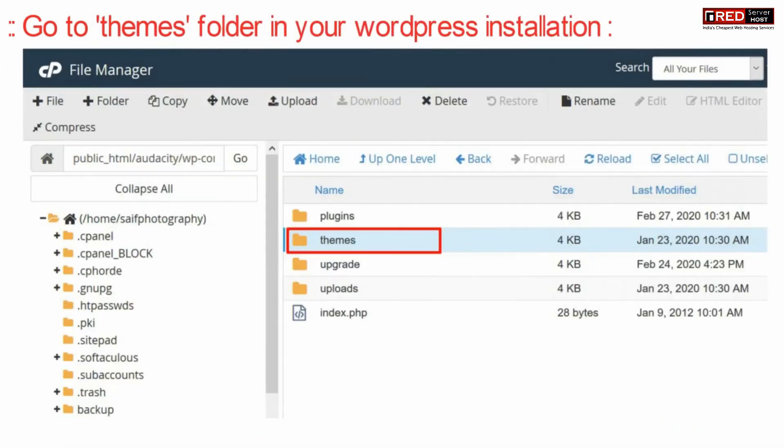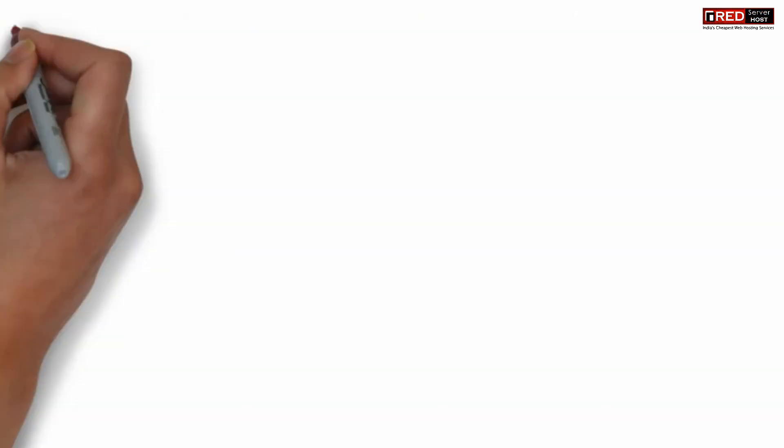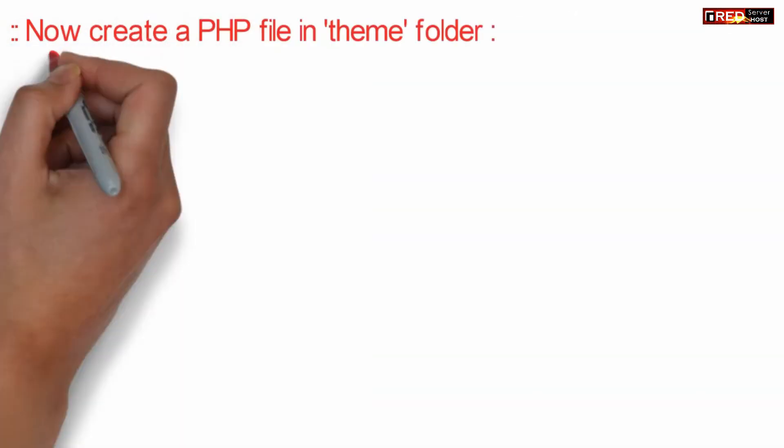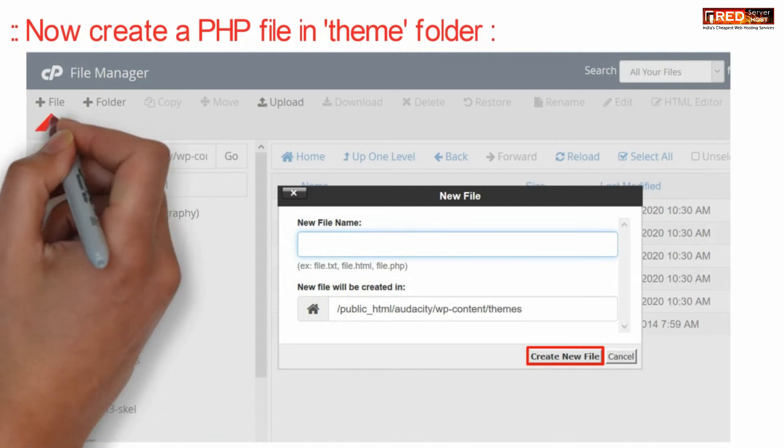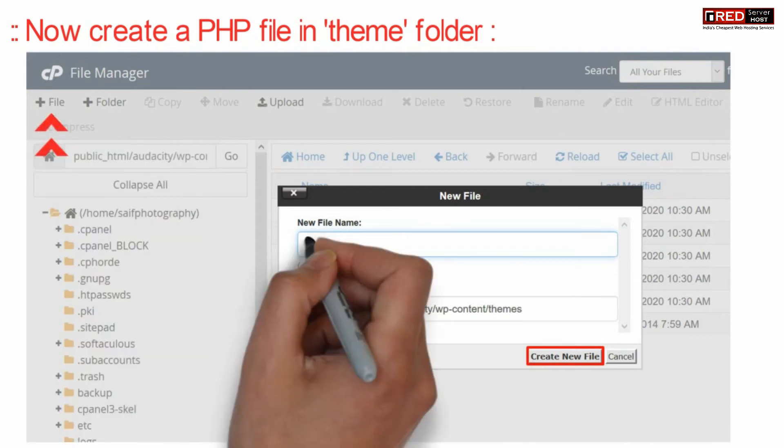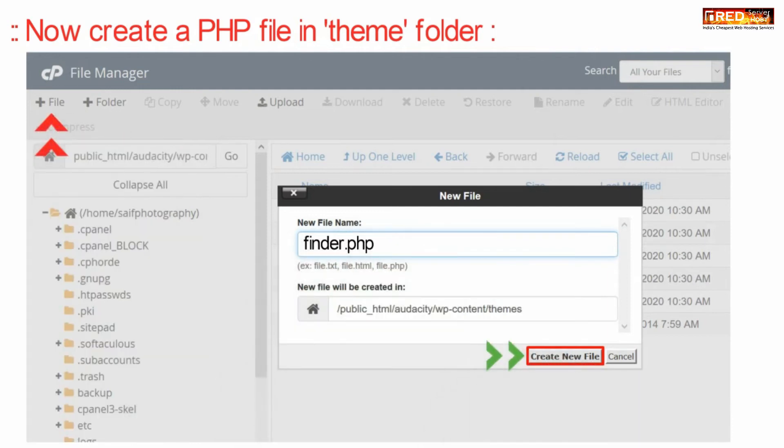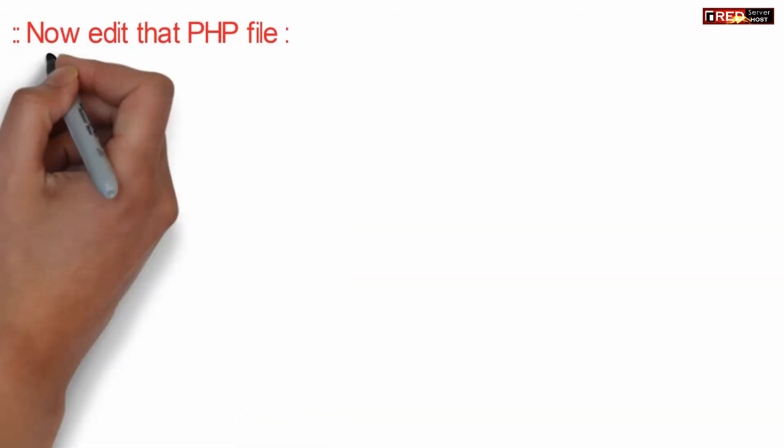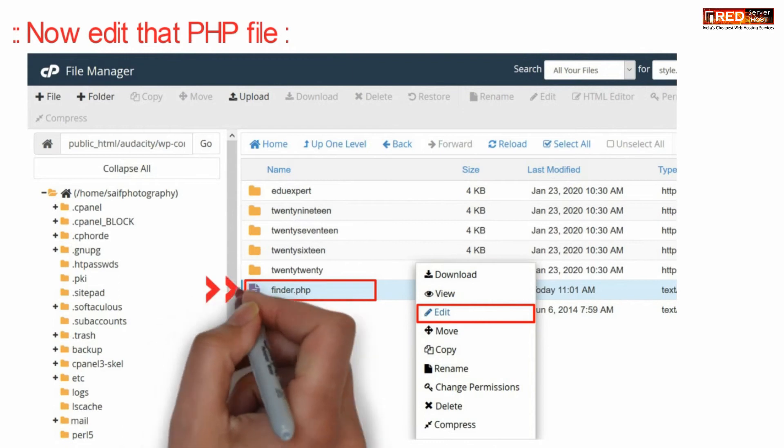That is, go inside themes folder inside your WordPress installation and then create a new PHP file inside your themes folder. You can give any name like finder.php. Now edit that PHP file.